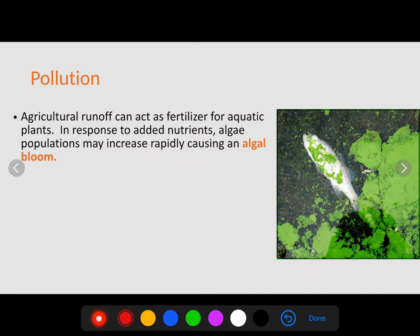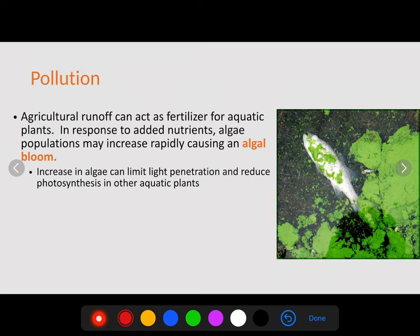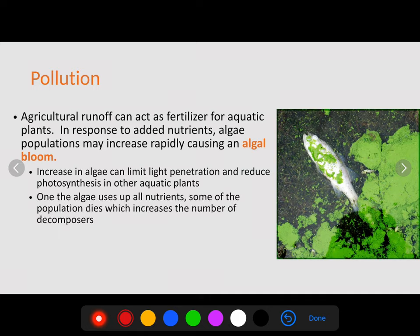One form of pollution associated with the water cycle is agricultural runoff. When water runs over the surface, it picks up fertilizer. When that fertilizer enters an aquatic pond or lake, aquatic plants use that fertilizer and grow uncontrollably. In response to the added nutrients, algae populations may increase rapidly — this is what we refer to as an algae bloom. The increase in algae can limit light penetration and reduce photosynthesis in other aquatic plants, making much of the food source unavailable.